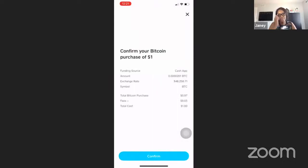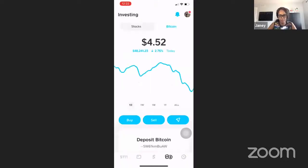This is where Cash App is going to ask you to verify that you really want to buy the coin. All you have to do is confirm, and that's going to bring money into your account.